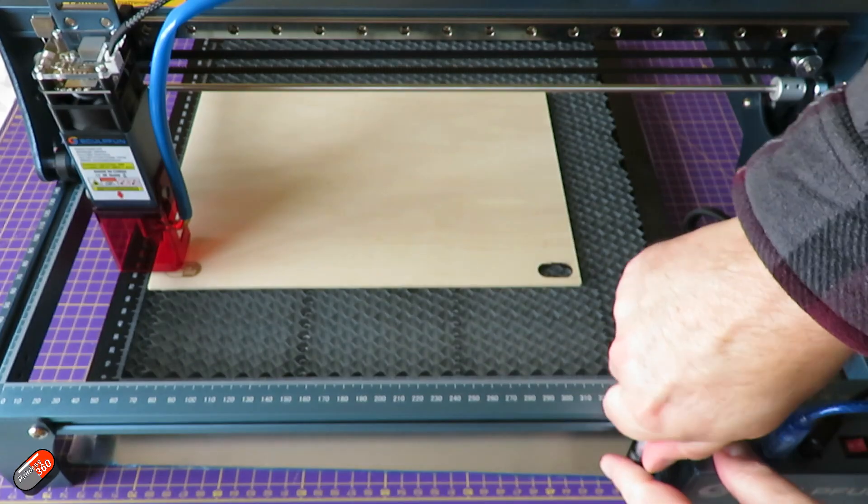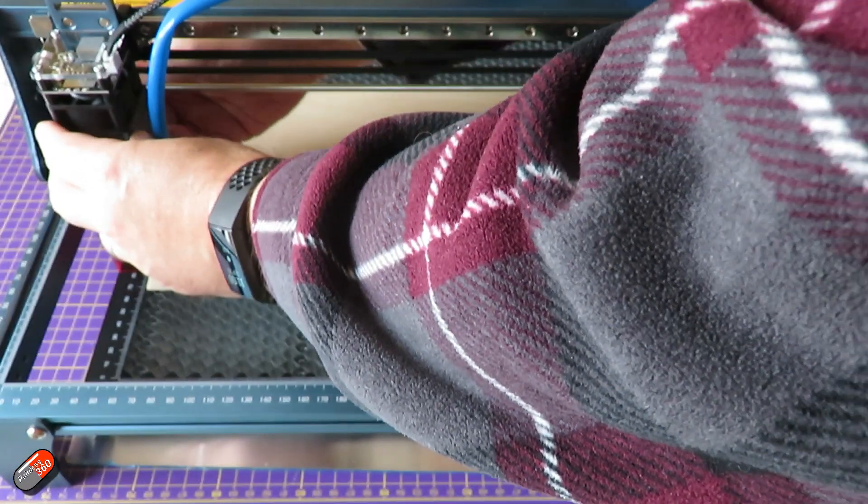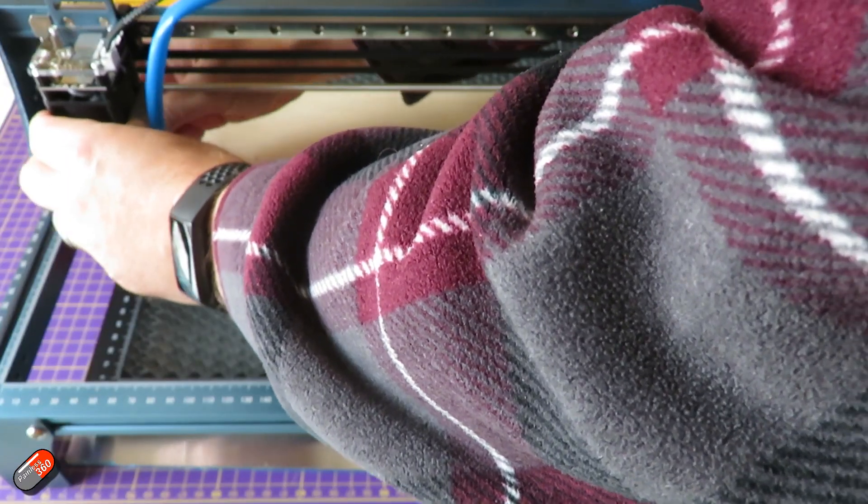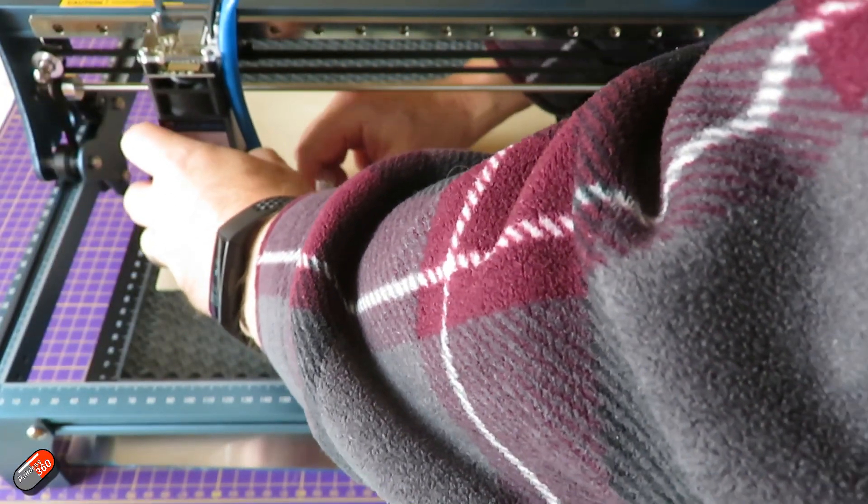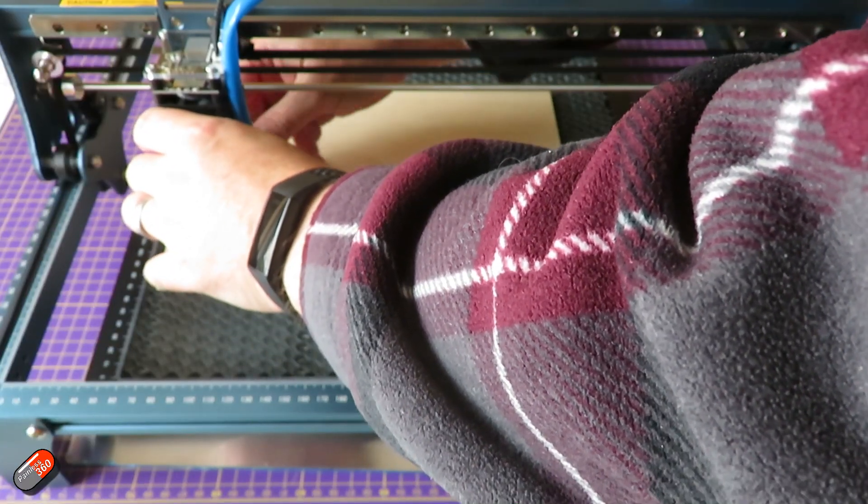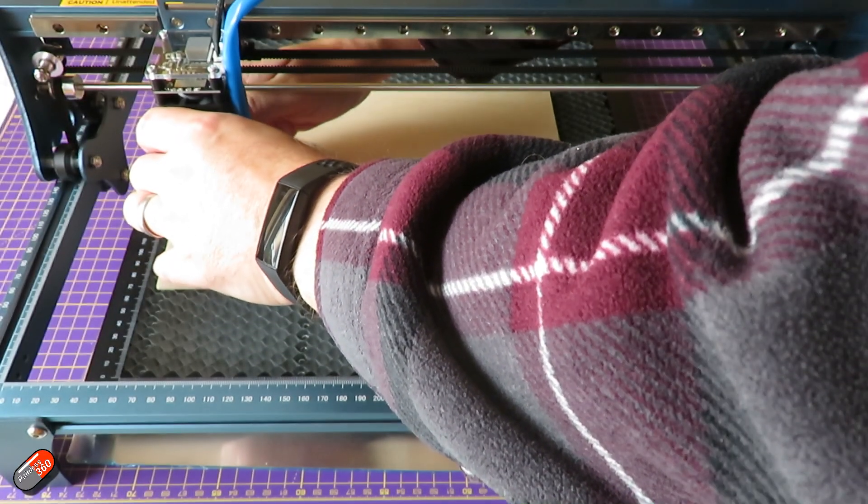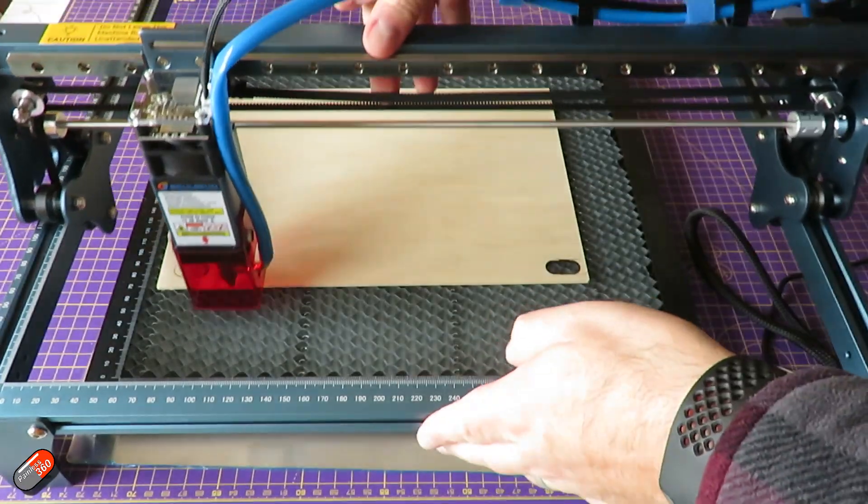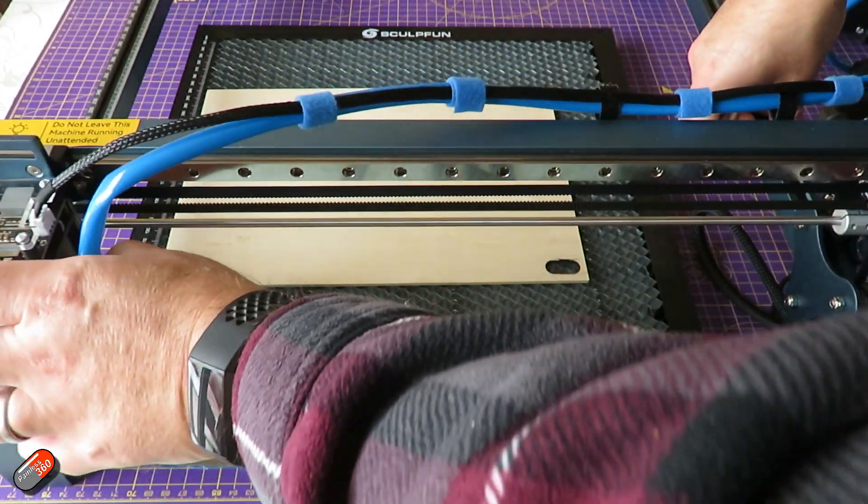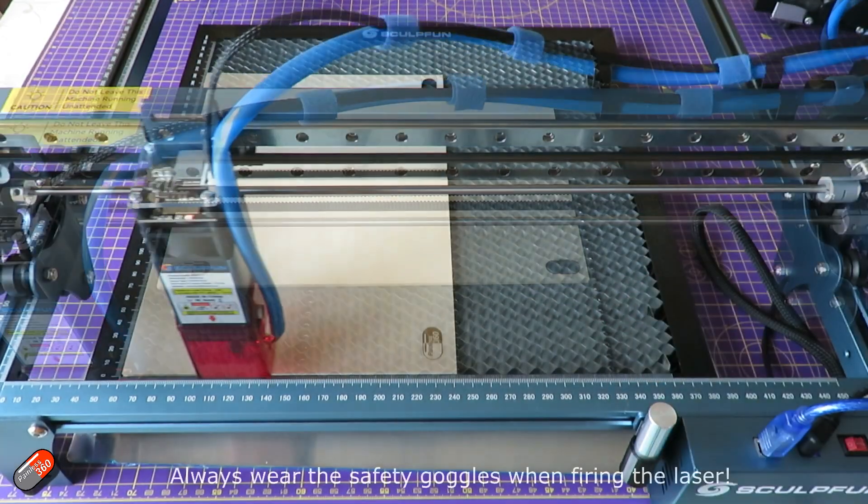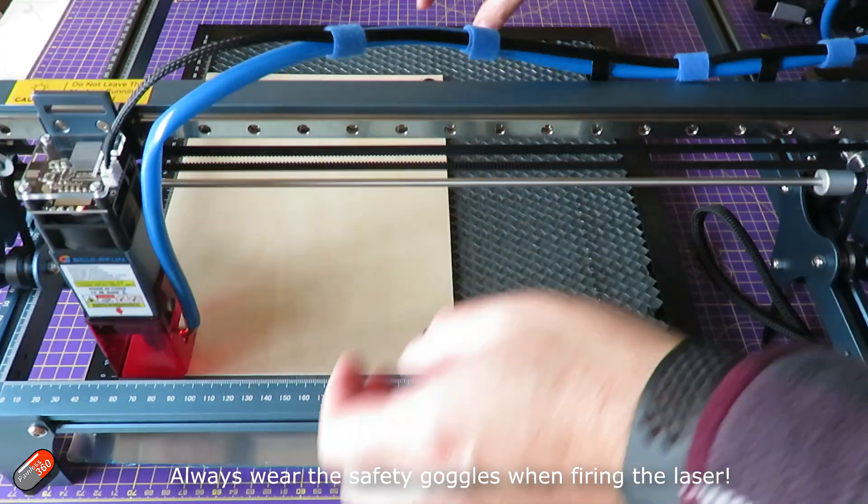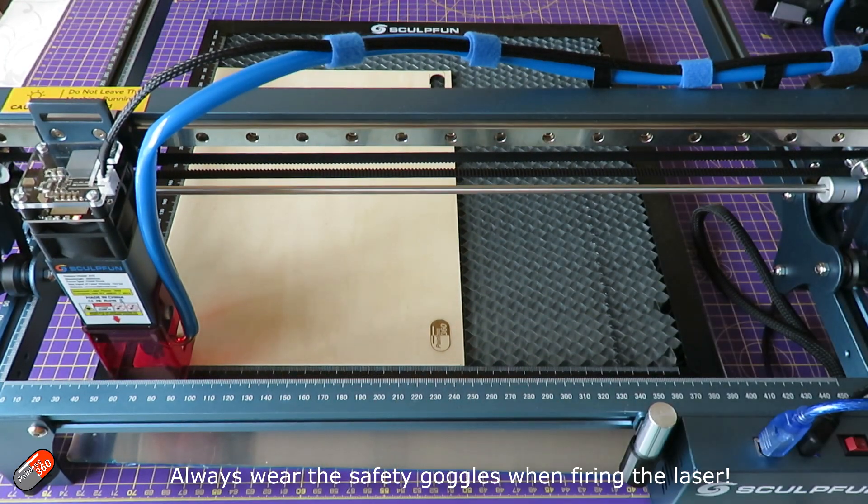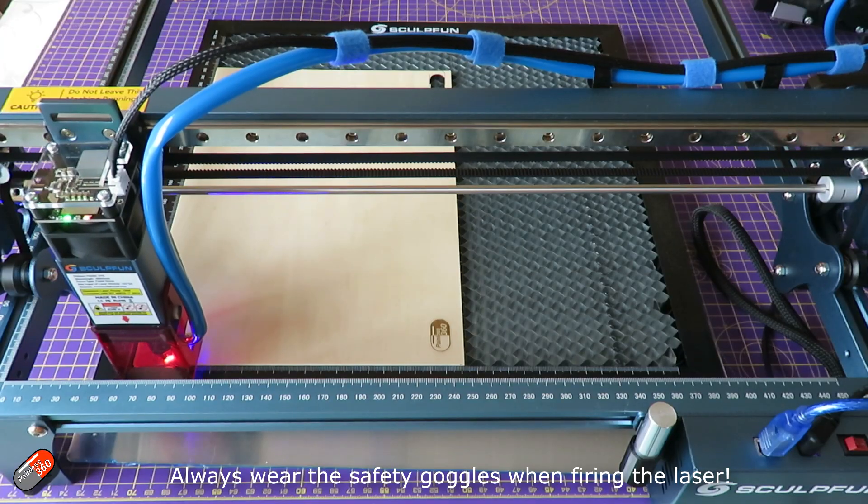So now we've got the job ready and we've got the settings all done for a cut for some simple wood. I then do the standard setup. First of all is slide the head over the piece that I'm going to cut from, use the tool to set the focus height, then push the head into the zero position, the front left position, which is for this SculptFun S10, and then use the framing command on the Lightburn just to move it around so I can see exactly where it's going to cut. Once I'm happy, I press the cut button and away it goes.